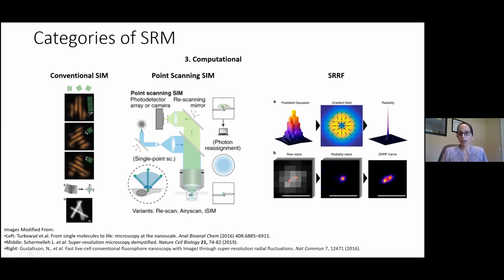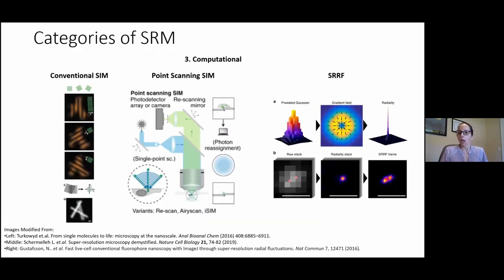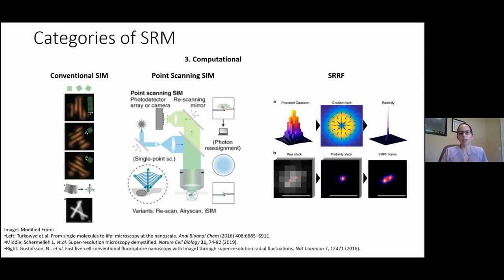Finally, there's SURF — super-resolution radial fluctuation microscopy — where each pixel is magnified into sub-pixels, and each sub-pixel is assigned a probability value that it contains a fluorophore, determined by local radial symmetry in the image arising from the intrinsic radial symmetry of the PSF.